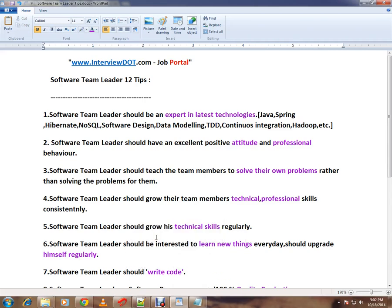Hi friends, this is BDS from intubi.com at Java Portal. In this video I'm going to share software team leader 12 tips.